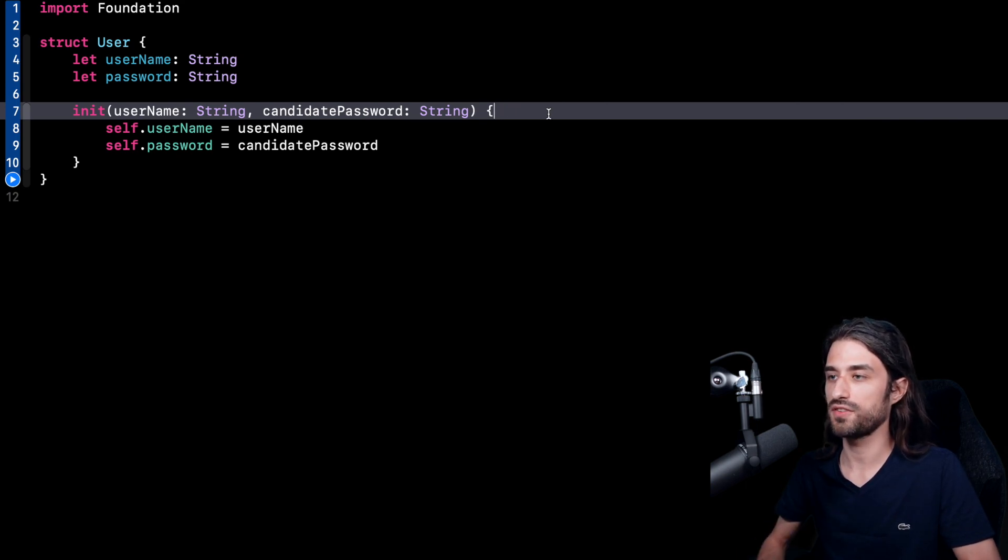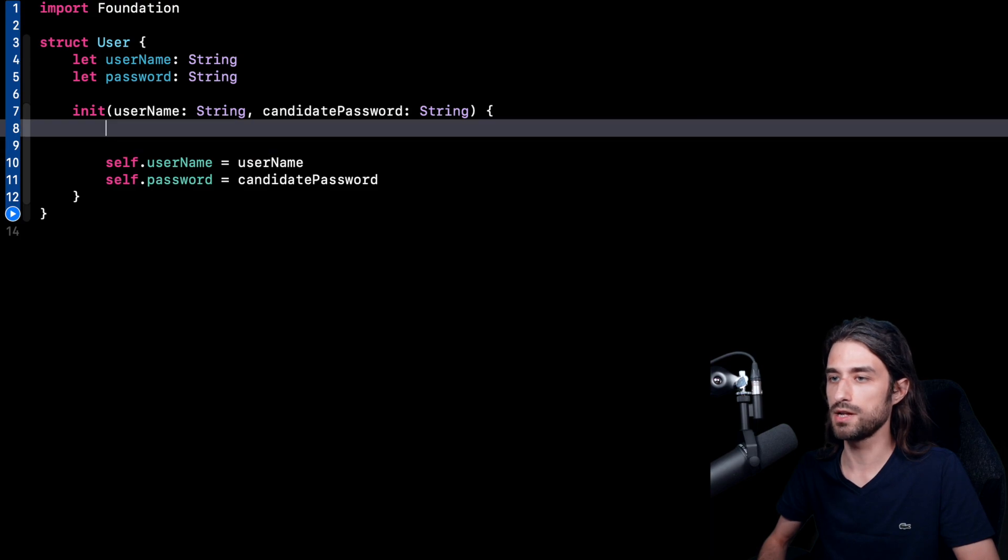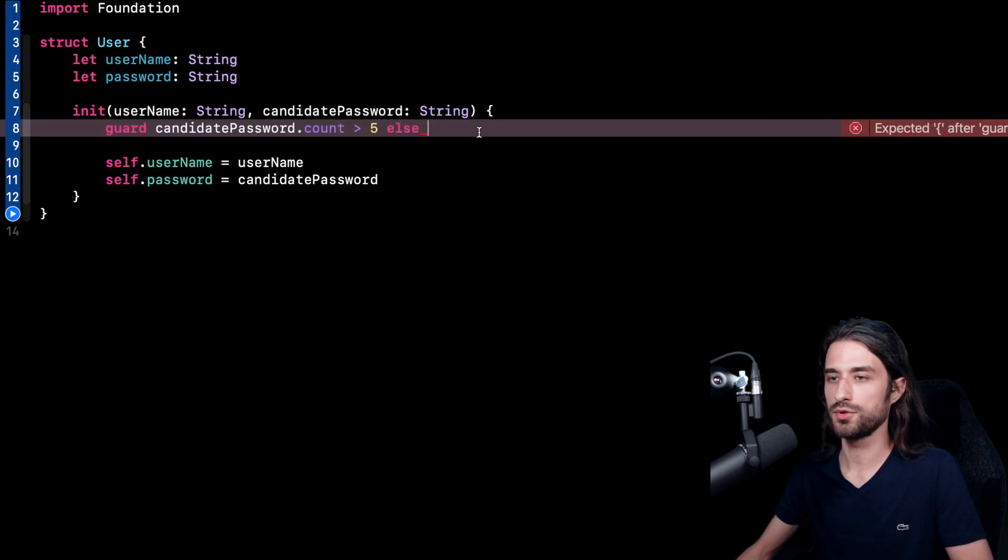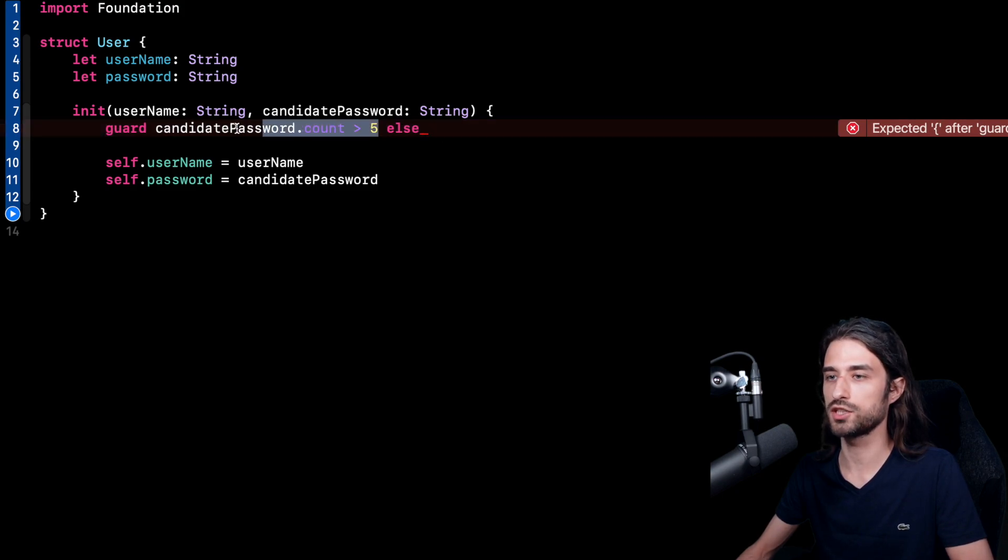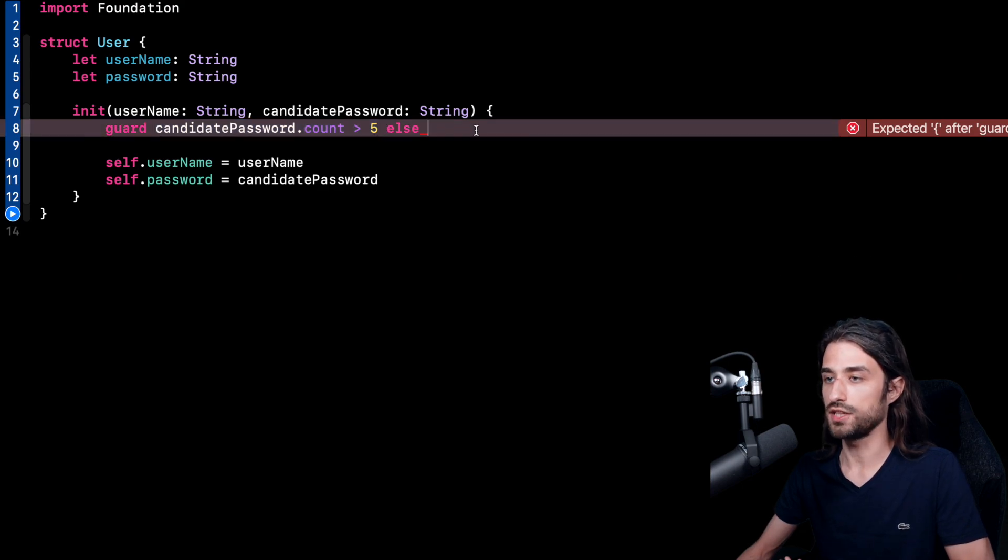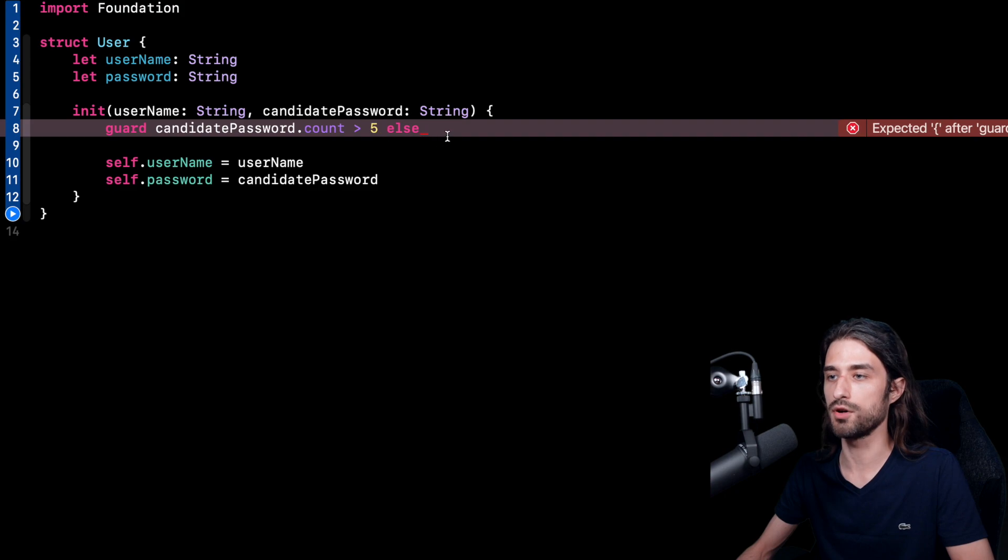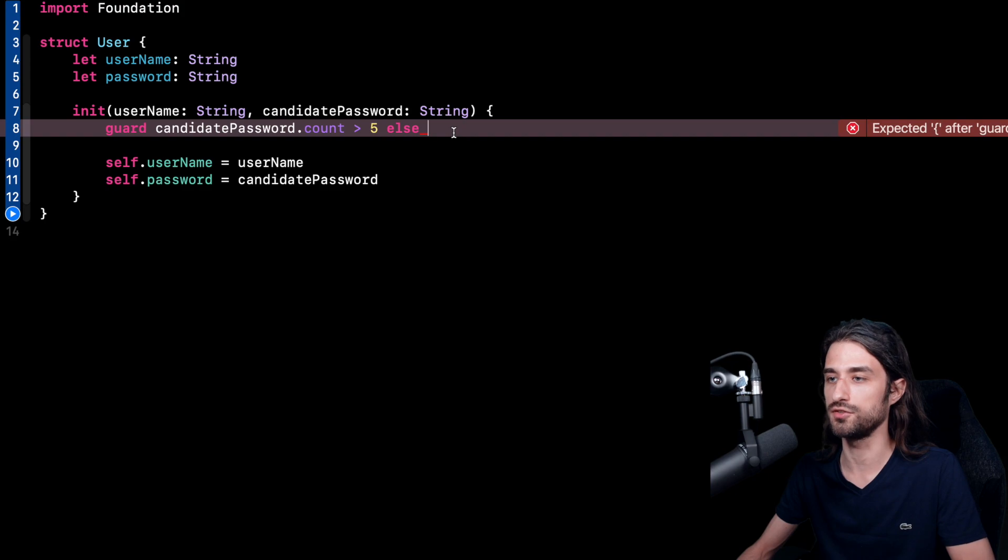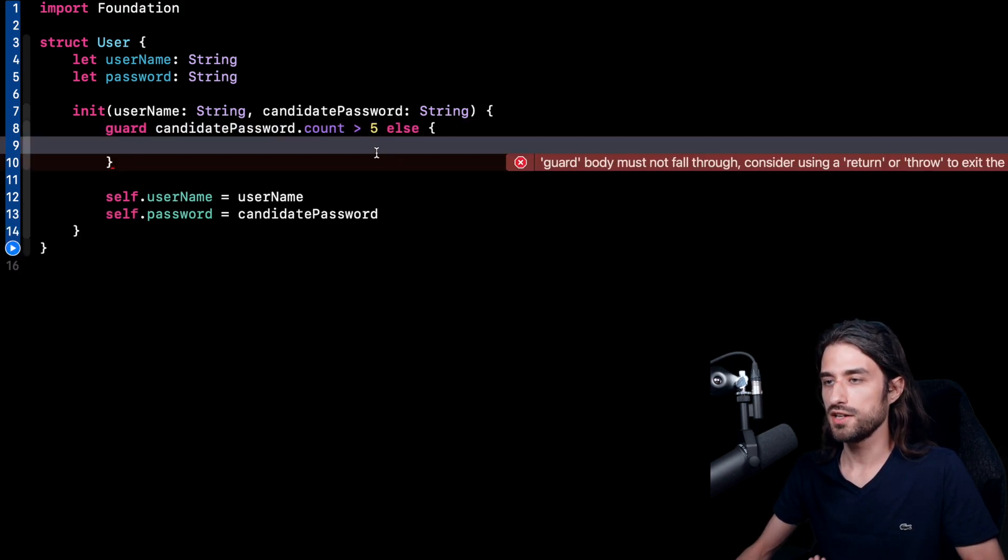So let's see what this failable init could look like. First, I'm going to implement a first test on the candidate password. As you can see, I'm using a guard statement. And in this guard statement, I want to make sure that the password is at least four characters long. So it's a rule that makes sense. But as you know, as soon as I write a guard statement, I must also provide an else clause in order to say what must happen when the condition has not been satisfied.